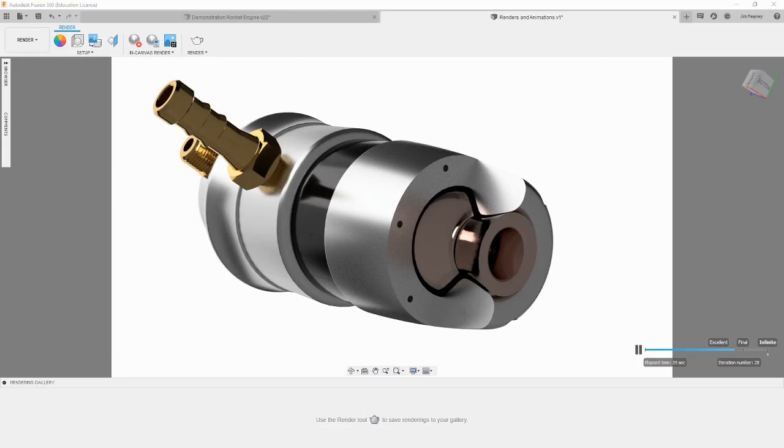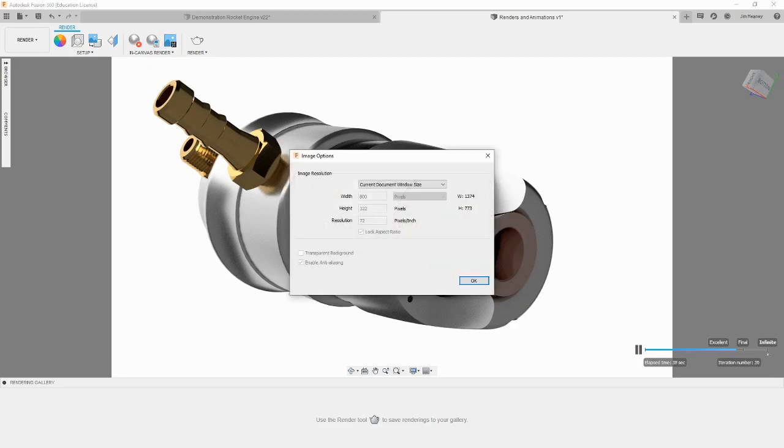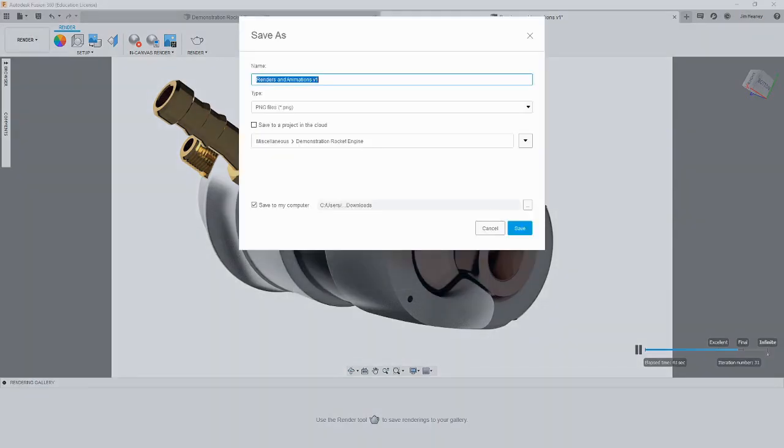When you reach a point where you are happy with the render, click the Capture Image button at the top of the workspace. You can then name the file, choose a file type, and save it to the Fusion 360 cloud or your computer.